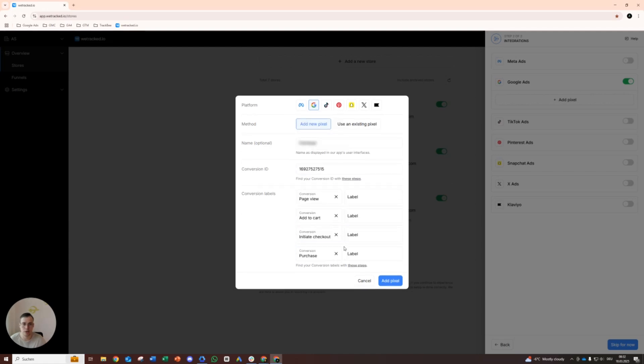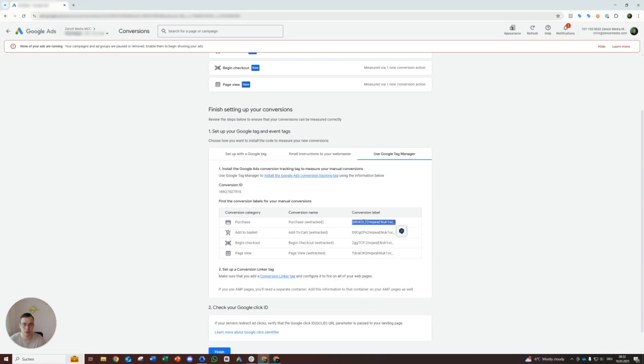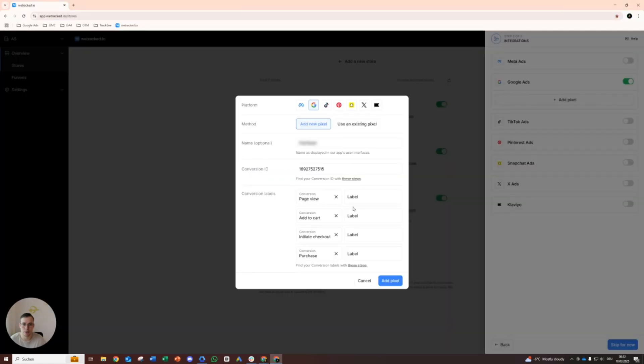Then we add our conversion labels here. Page view, add to cart, yeah, begin checkout and purchase. And then we just copy the conversion label here. Just double click and you cannot make any mistakes with copying that. Just double check it as well.